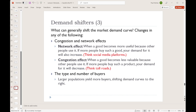On the third page of demand shifters, the first is congestion and network effects. Network effects refers to situations where as more people use a product, it becomes more appealing to use. Social media platforms are a great example — if lots of people are using Twitter or Facebook, those platforms become more appealing. As fewer people use them, they become less appealing. So more people would increase demand and shift it to the right, while fewer people would decrease it and shift it to the left.